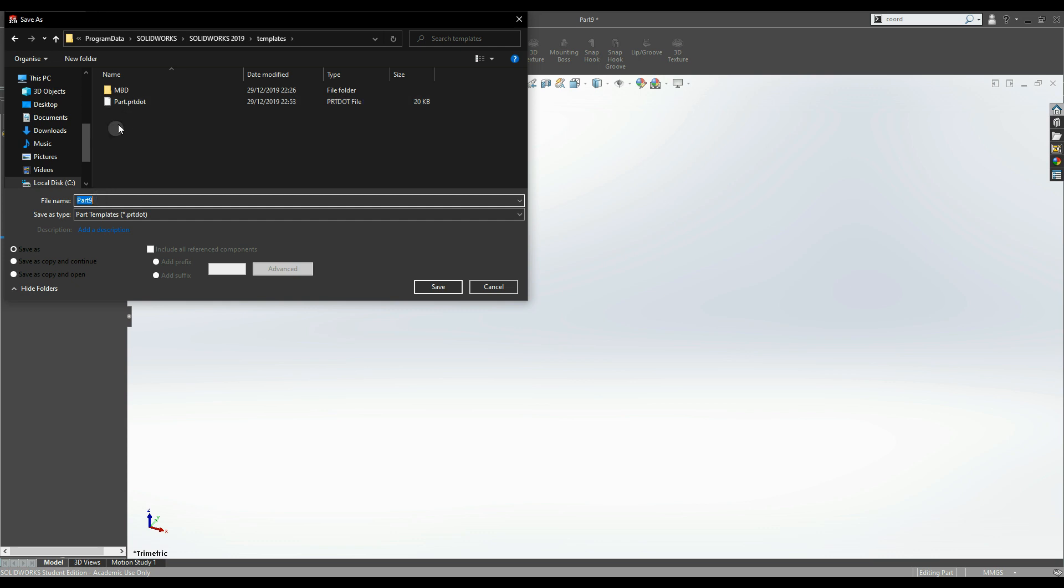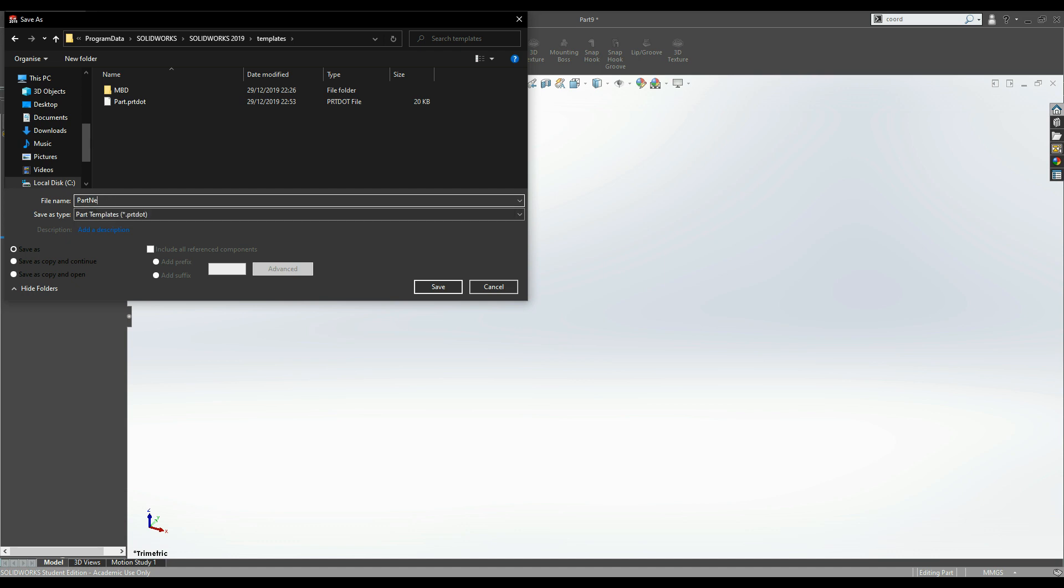My advice is to keep the original and give it a new name, like 'part new' or 'machining part,' then press save.